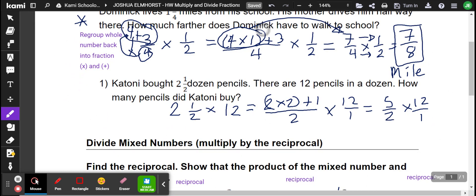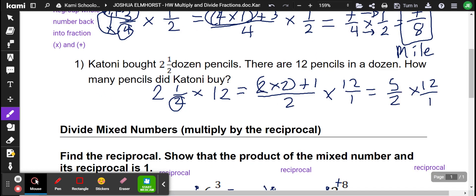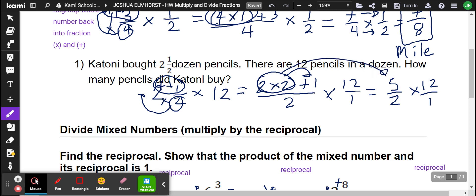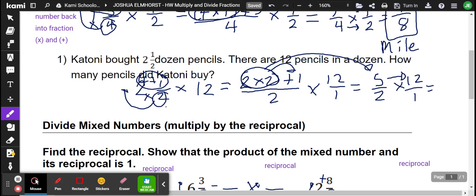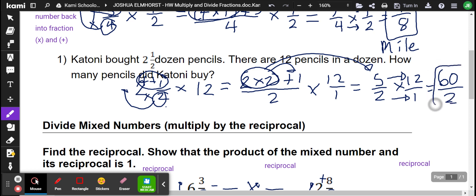So Katoni bought 2 and a half dozen pencils. There are 12 pencils in each dozen. How many pencils did Katoni buy? We're going to multiply. 2 times 2 is 4, and 4 plus 1 is 5, so all this goes over here and the denominator is 2. Now we're going to multiply: 5 times 12 is 60, and 2 times 1 is 2. So this is going to simplify to 30 pencils.